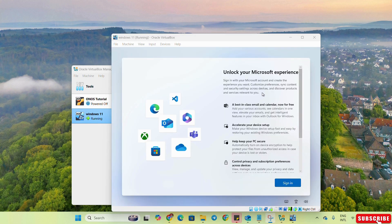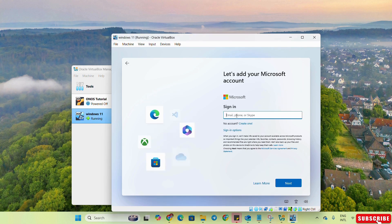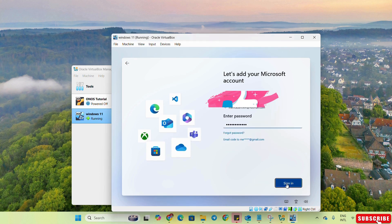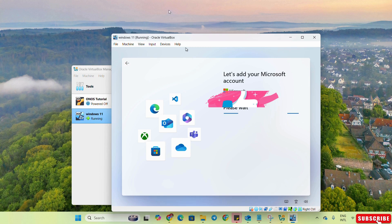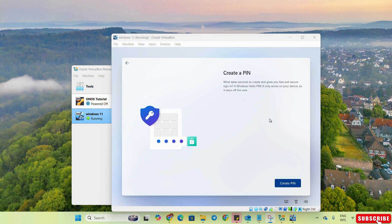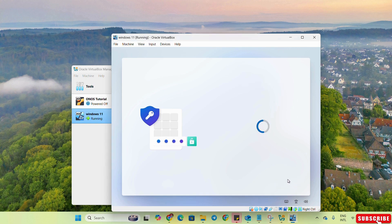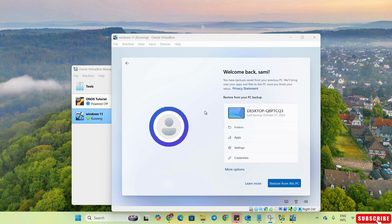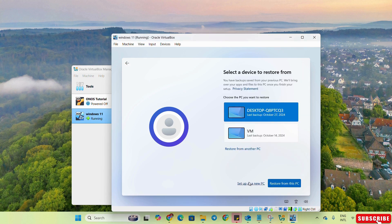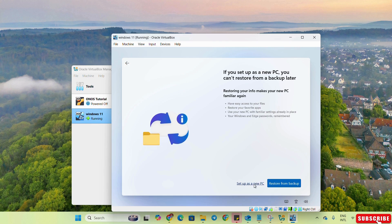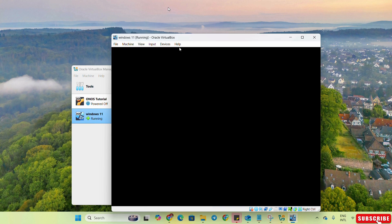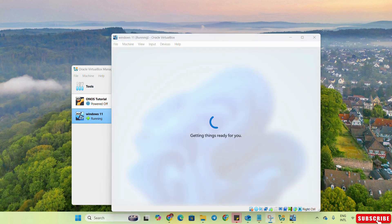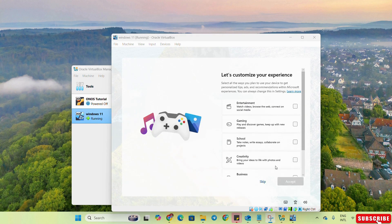Here we have to sign in with our Microsoft account and create a PIN. Since I have logged in with the same account as this PC, we will go to More Options and select Set up as a new PC. Here we will skip the additional options.